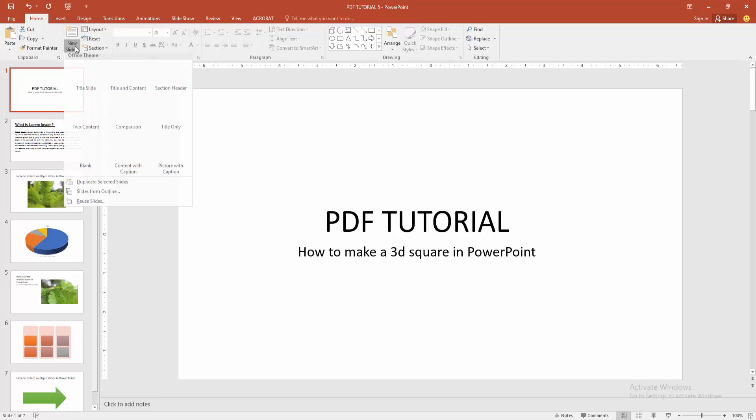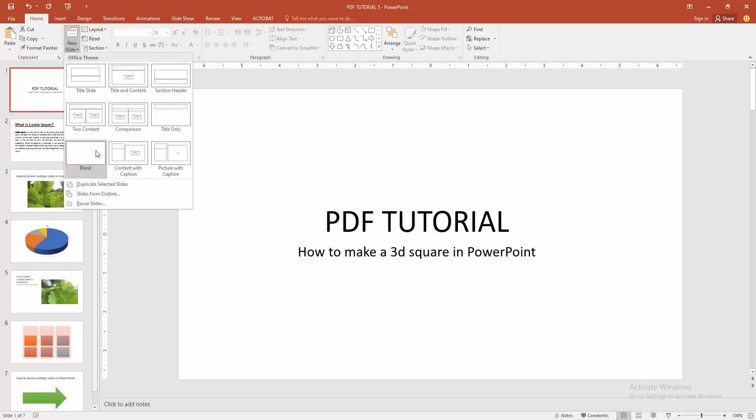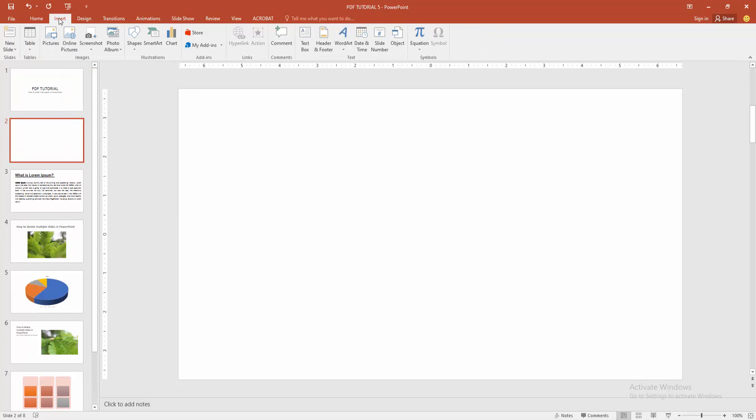Select the new slide option and create a blank slide. Then go to the insert menu and choose the shape option.